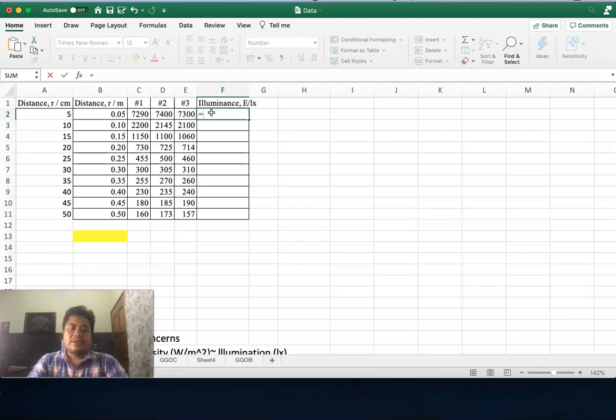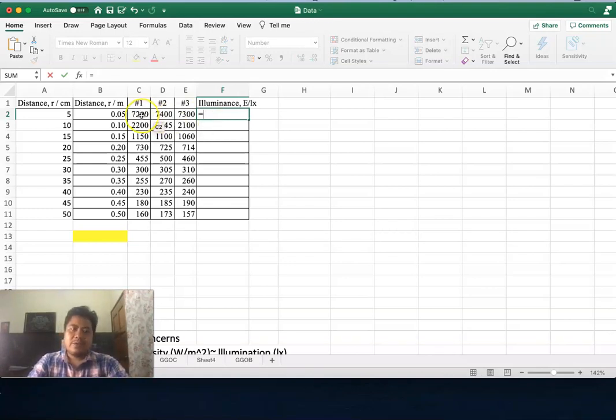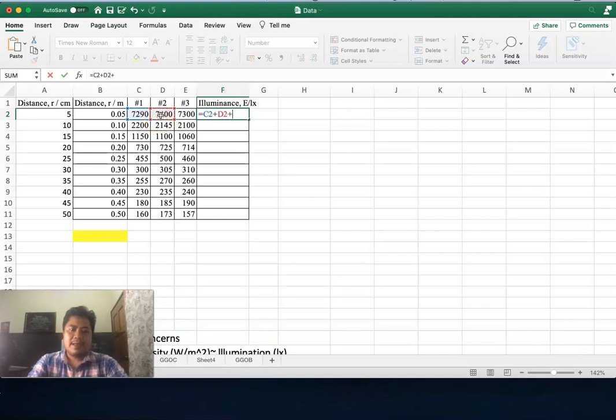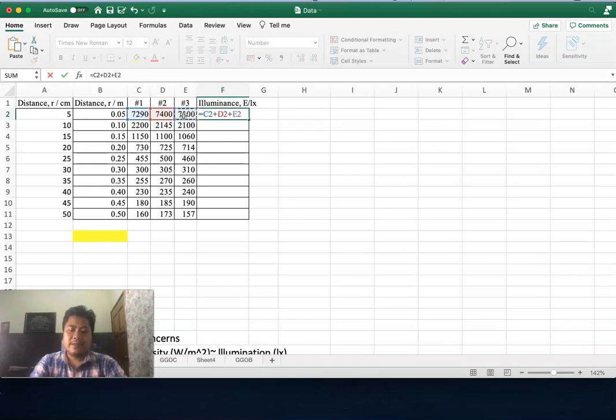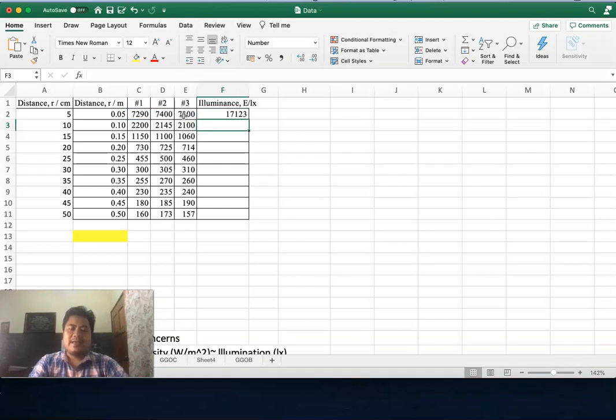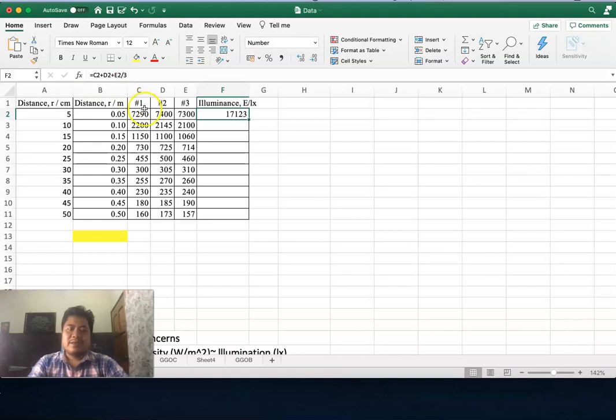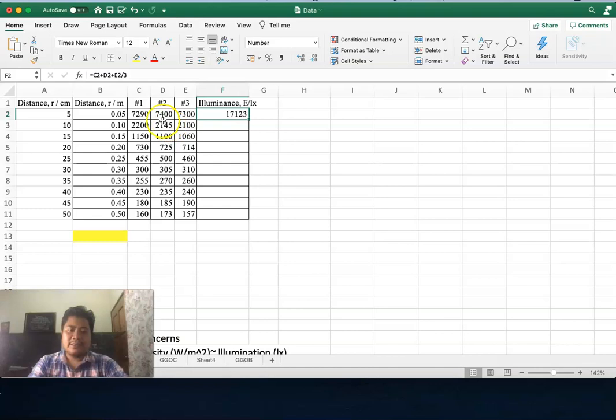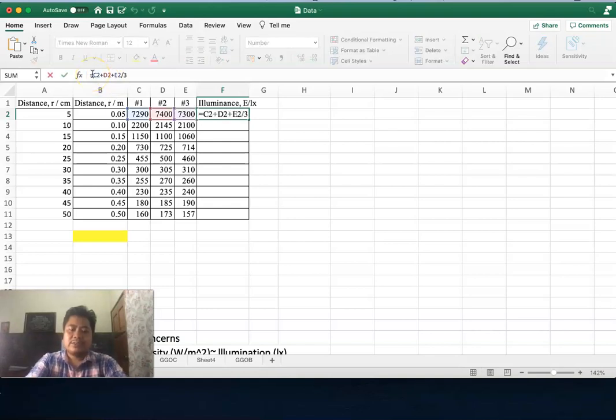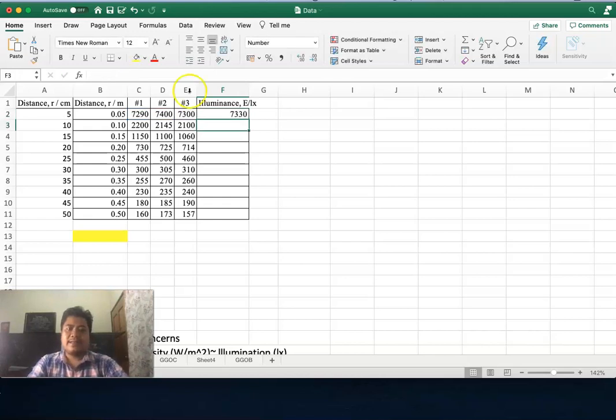There are actually many ways. One of them is you can click here plus click here plus click here plus click here. This means you sum everything and divide by three. If you check this value it's not correct. In this expression, 7300 divided by 3 plus—this means 7290 plus 7400 plus 7300 divided by 3. This is not correct. To make it correct you have to put the bracket.